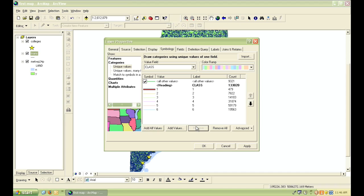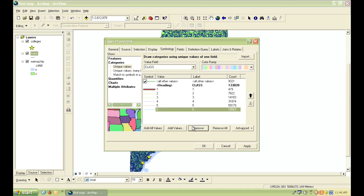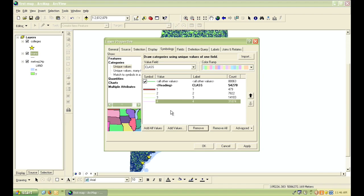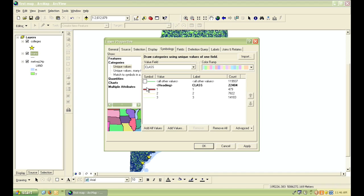Since we're looking at the entire state of Maine, those really small roads just confuse the map. So we're going to get rid of those. So let's get rid of number 6, number 5, and number 4. And then uncheck the box next to all other values so we don't have those values of 4 to 6 showing up as that symbol.